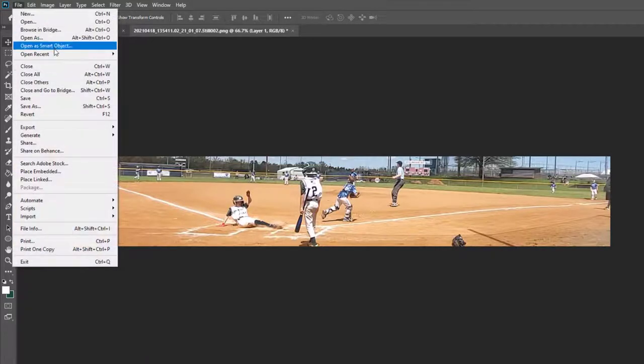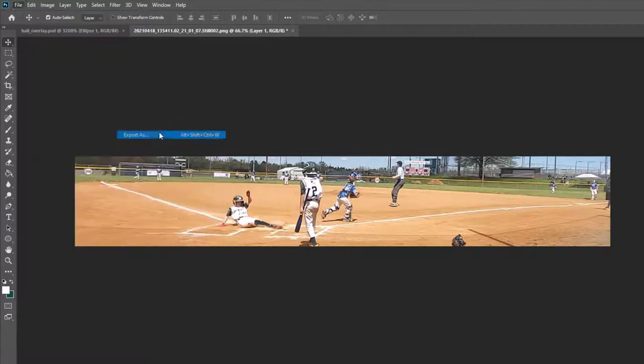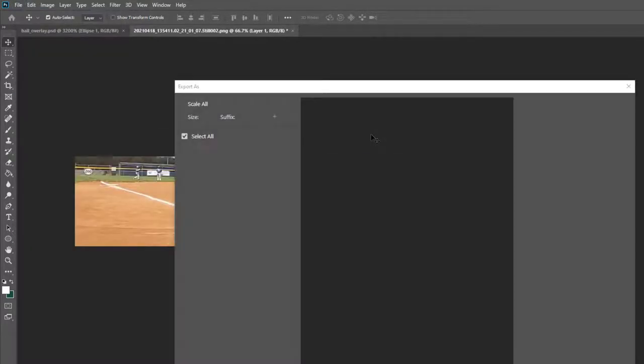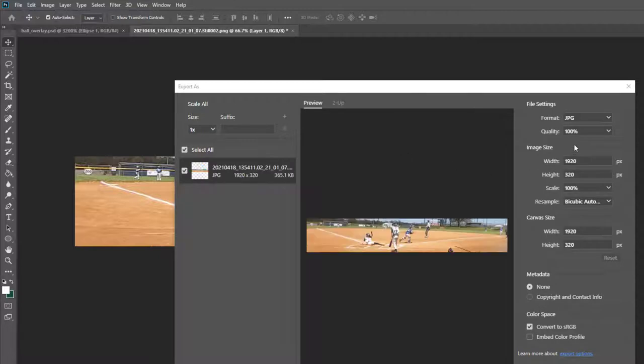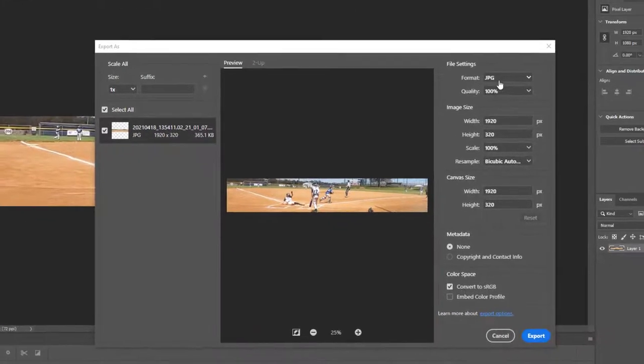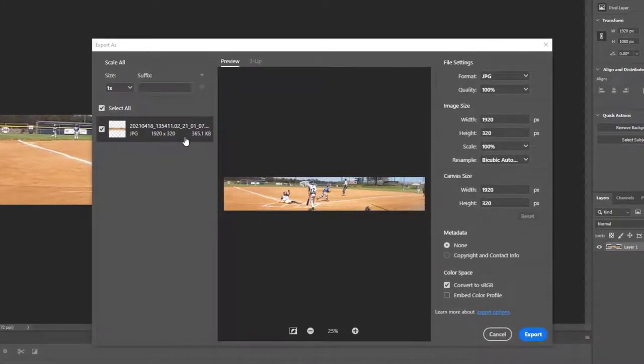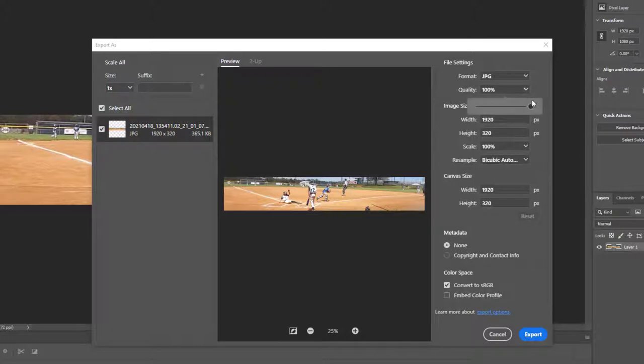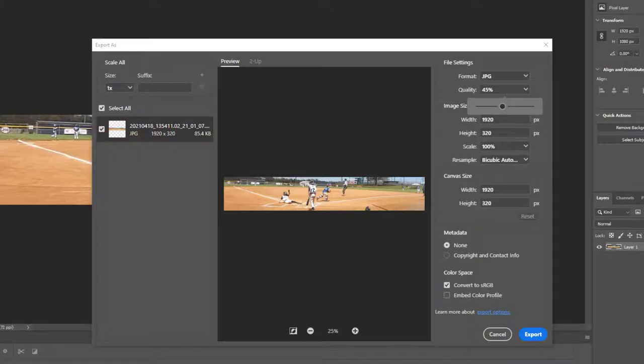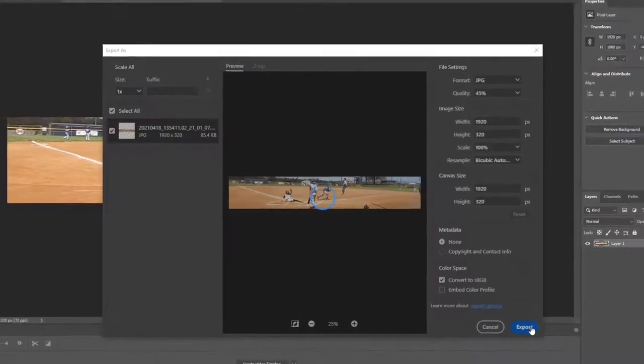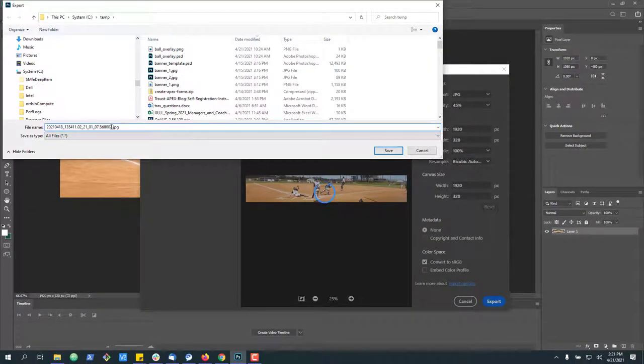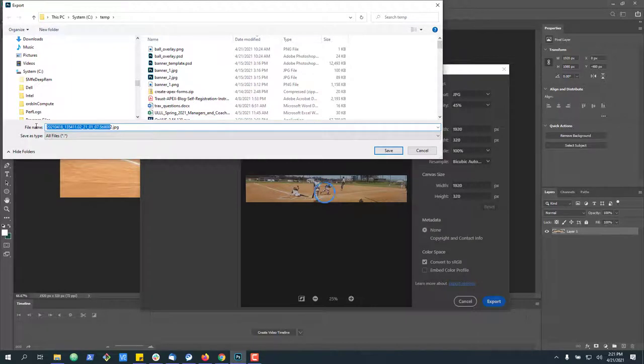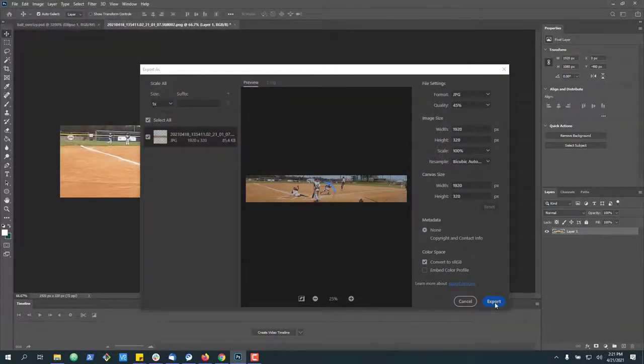With that I'm going to go ahead and export this image. I'm just going to do an export as. Up here we see the JPG. Over here we see the size. That's a pretty big size for a banner image. So I'm going to drag the quality down just a little bit. 85 is good. Go ahead and hit save.